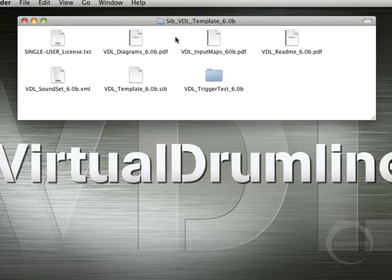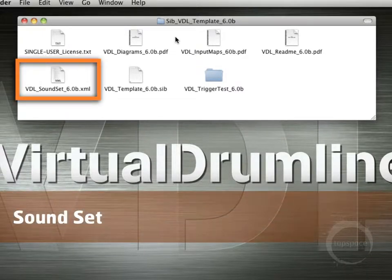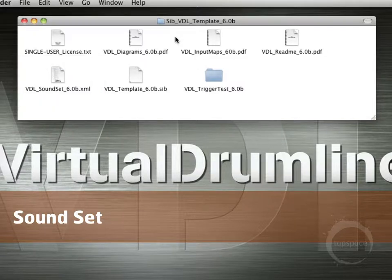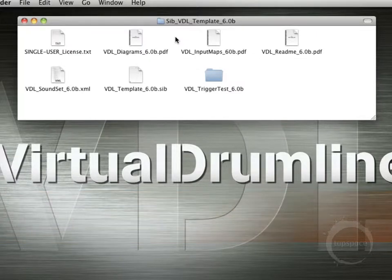Then we've got the soundset file, which is this VDL soundset 6.0b.xml file, and that contains all of the sound IDs and instrument information that will tell Sibelius where to find the various samples and VDL instrument files. We'll come back to this one in a second.